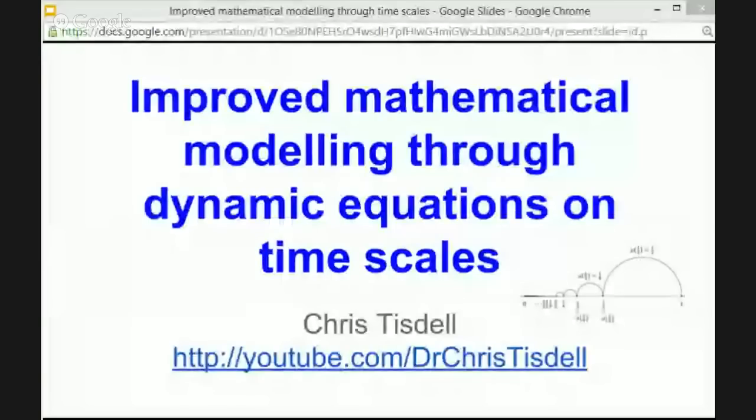Hi everyone, Chris Tisdell here again, thanks for tuning in. In this presentation I'm going to answer a few of the most common questions I get — questions like: what are you working on at the moment, what do you do, do you have any projects that I can work with you on, do you have any internships or summer work that I can help you on? So I'm going to talk about a particular area of interest called dynamic equations on time scales. This is a very low-level talk — you don't need any mathematics to understand it, and it'll be a short one.